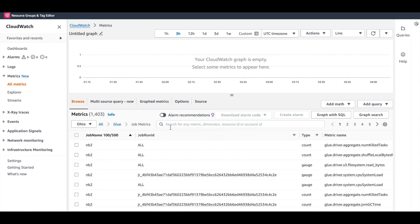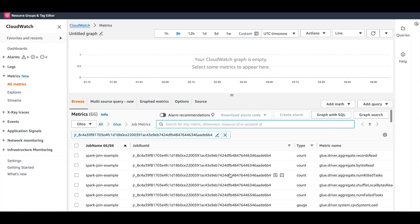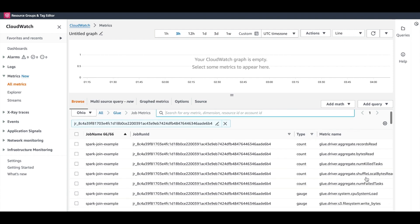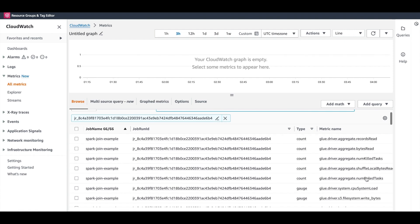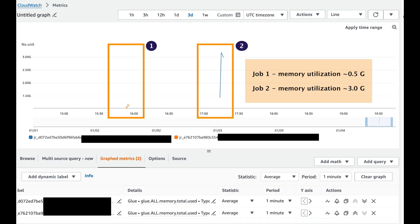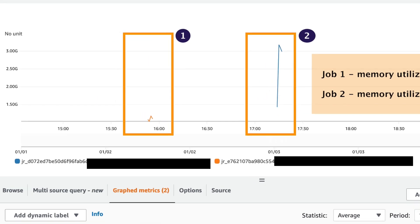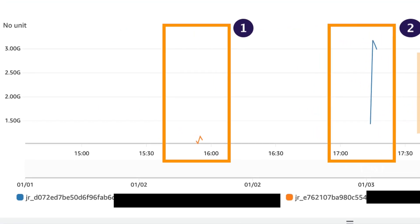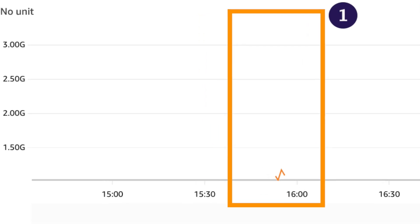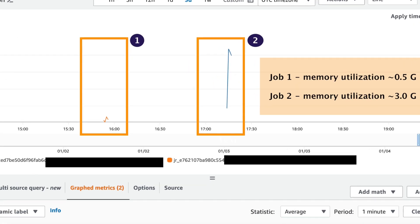For example, if we filter the job metrics by a specific job ID, we can see metrics such as driver heap, executor heap, file system read, writes, etc. Remember our previous job, which we optimized using broadcast join. This is the corresponding memory utilization metrics of the two runs, and you can clearly spot the difference.